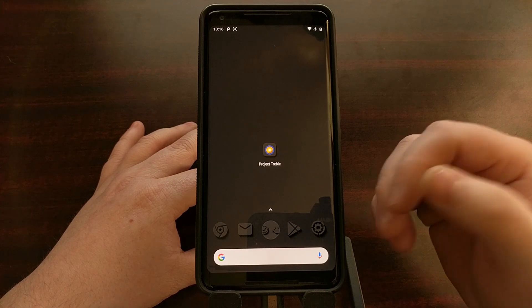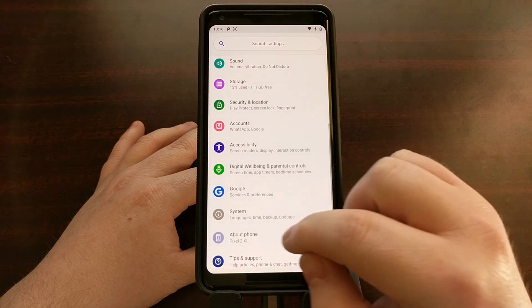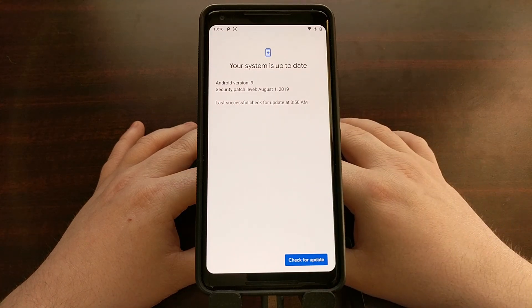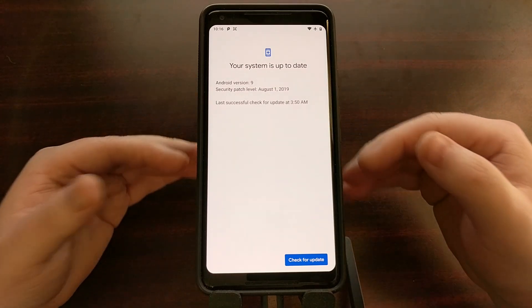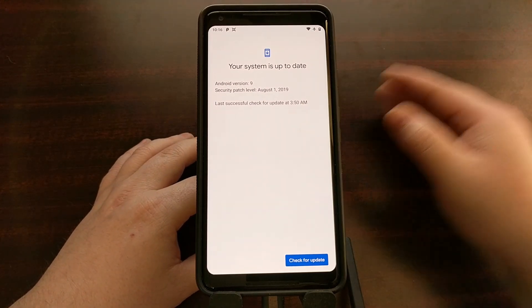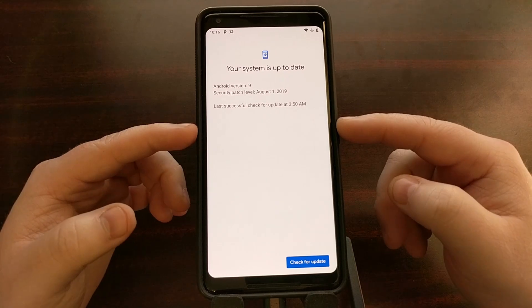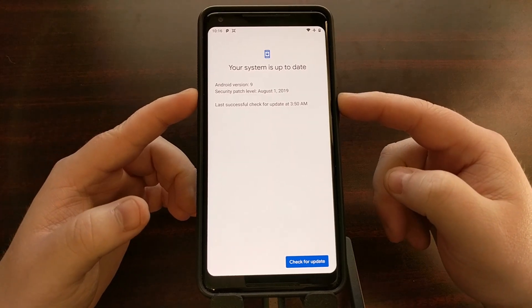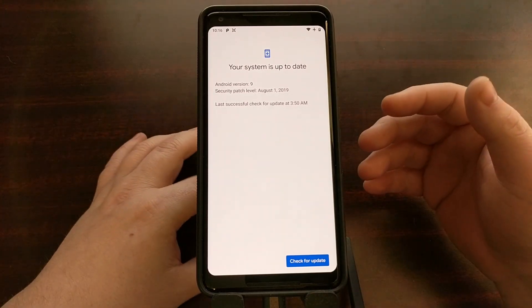I want to demonstrate this with my Pixel 2 XL, which has the dual partition slots and was just updated to the August security patch. To update to the August security patch, the device downloaded the update, installed it to the other partition, and then when you rebooted, you booted into that other partition. That means whatever active slot I'm on right now has the August update installed, but if I switch to the previous slot, it will have the July security patch.